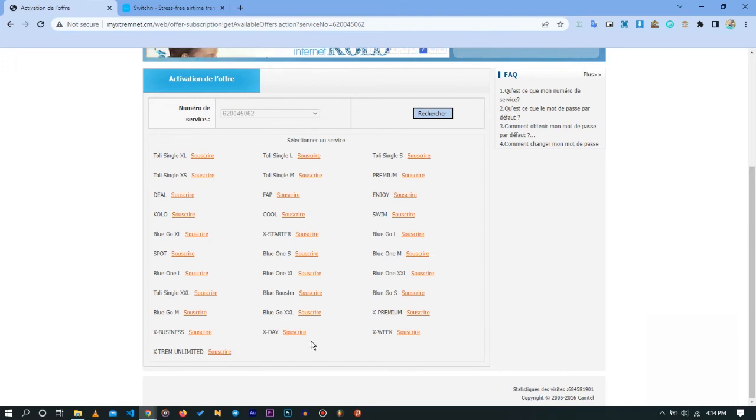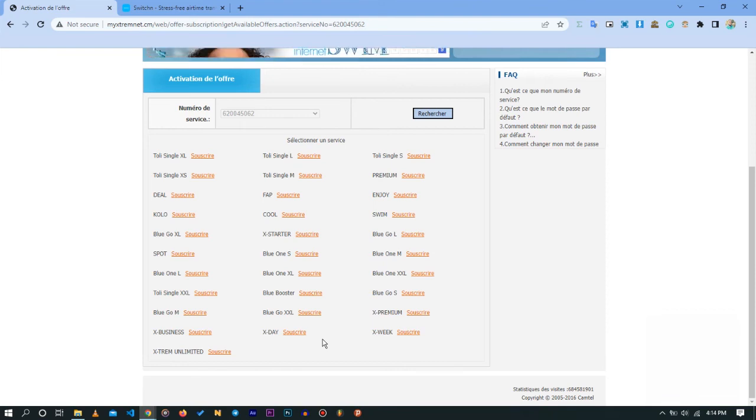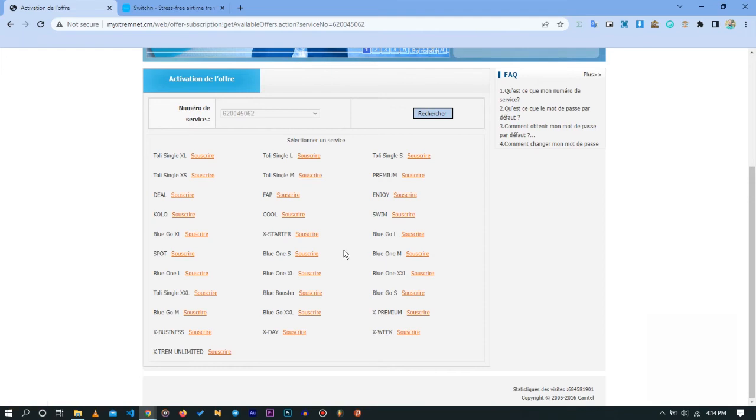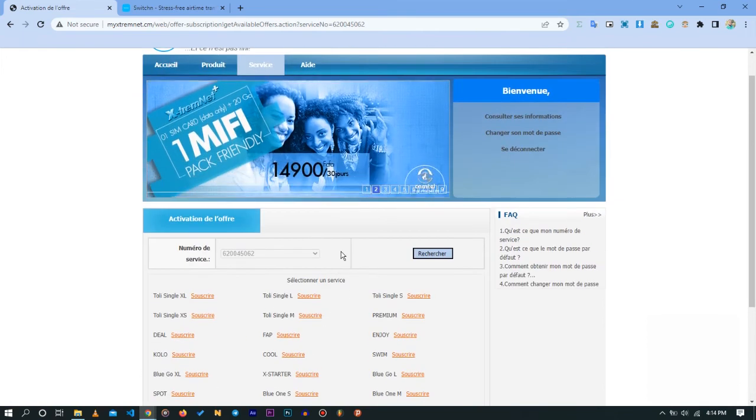You want to choose which one you feel comfortable with or which one you want to pay for. Make sure you already have the credit in your phone number before you can activate any of these offers. If not, it's not going to work.